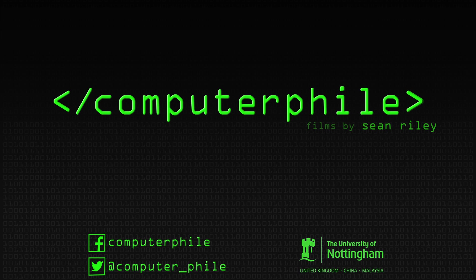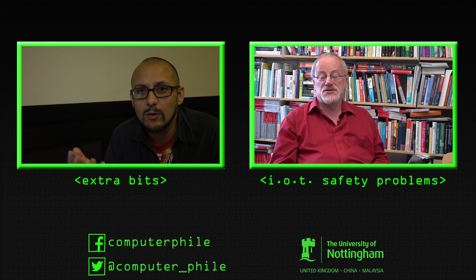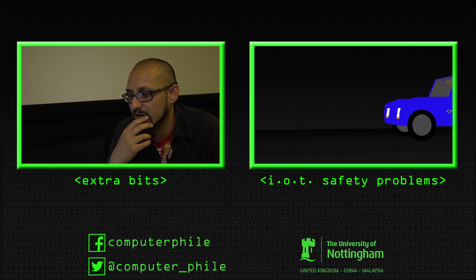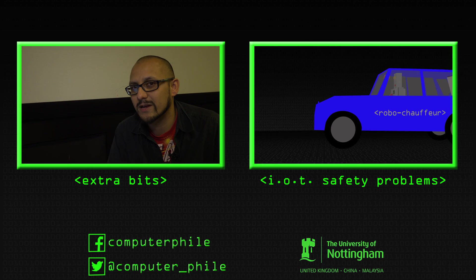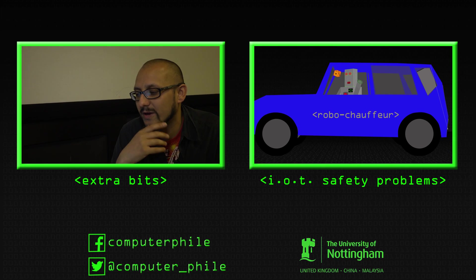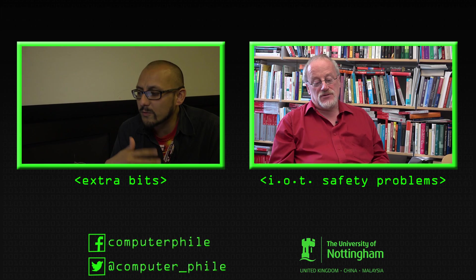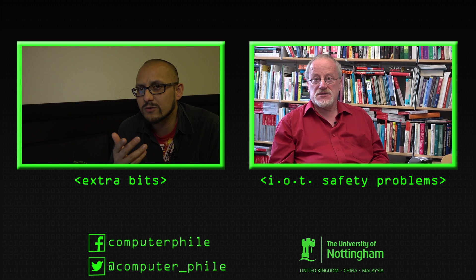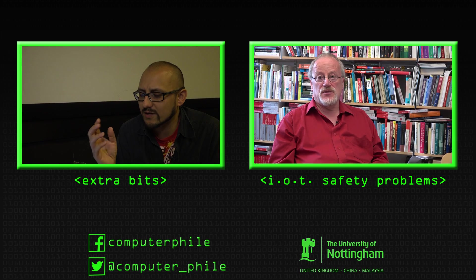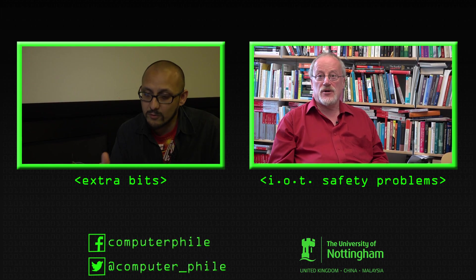So this was initially designed as a one person experience. Initially we had a little tent and you went in and just watched it by yourself. When we took it on tour, we found that people would have a little bit...